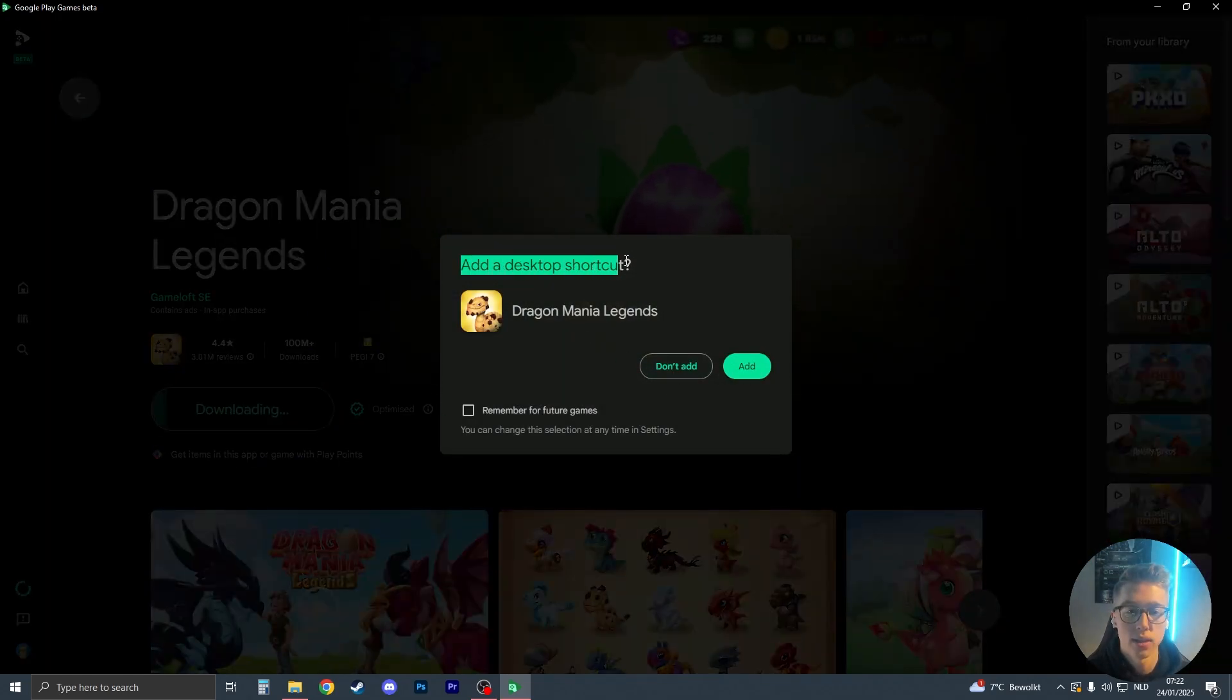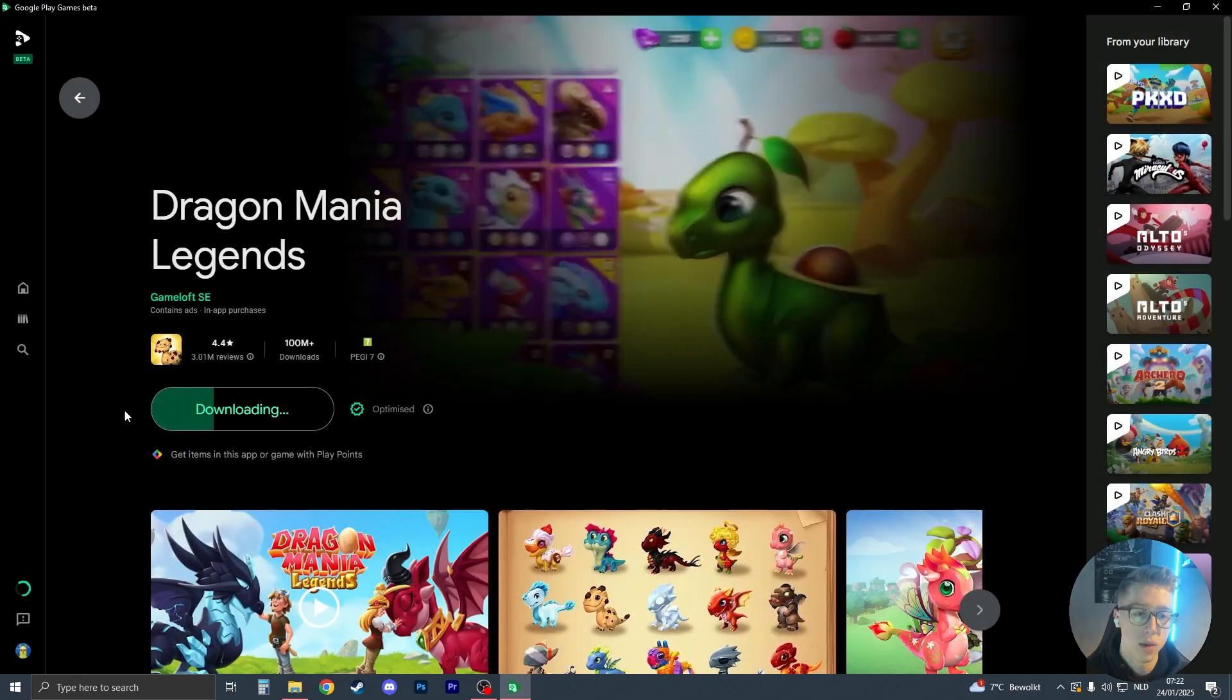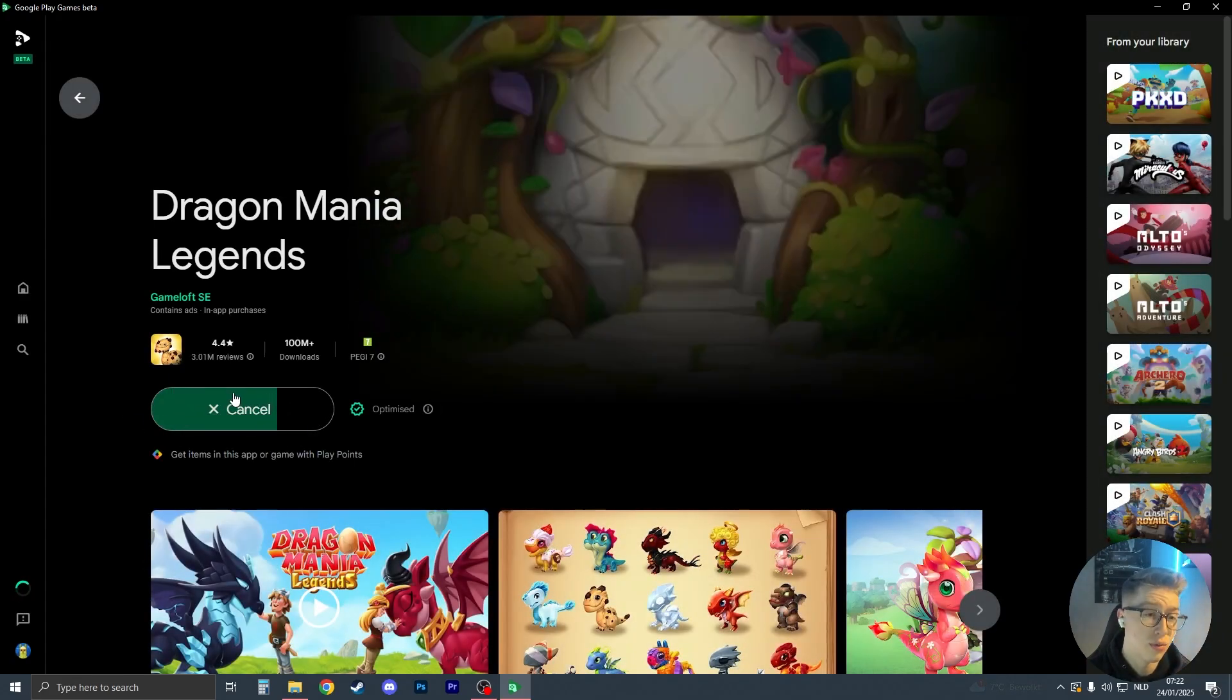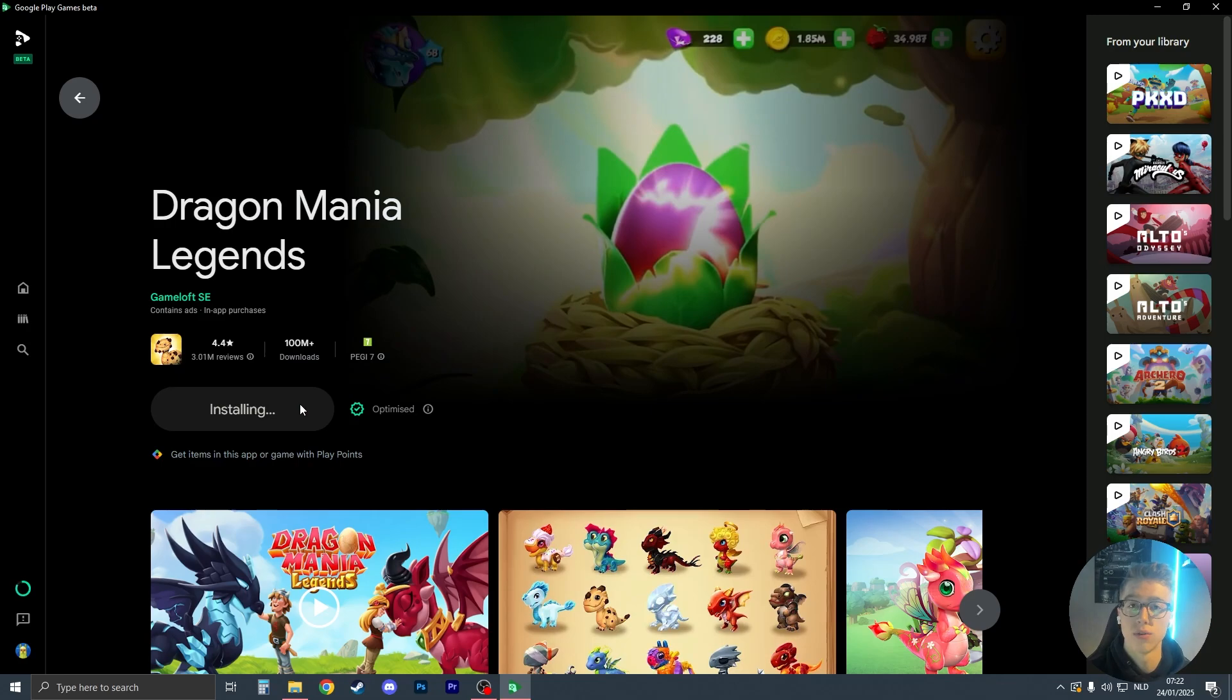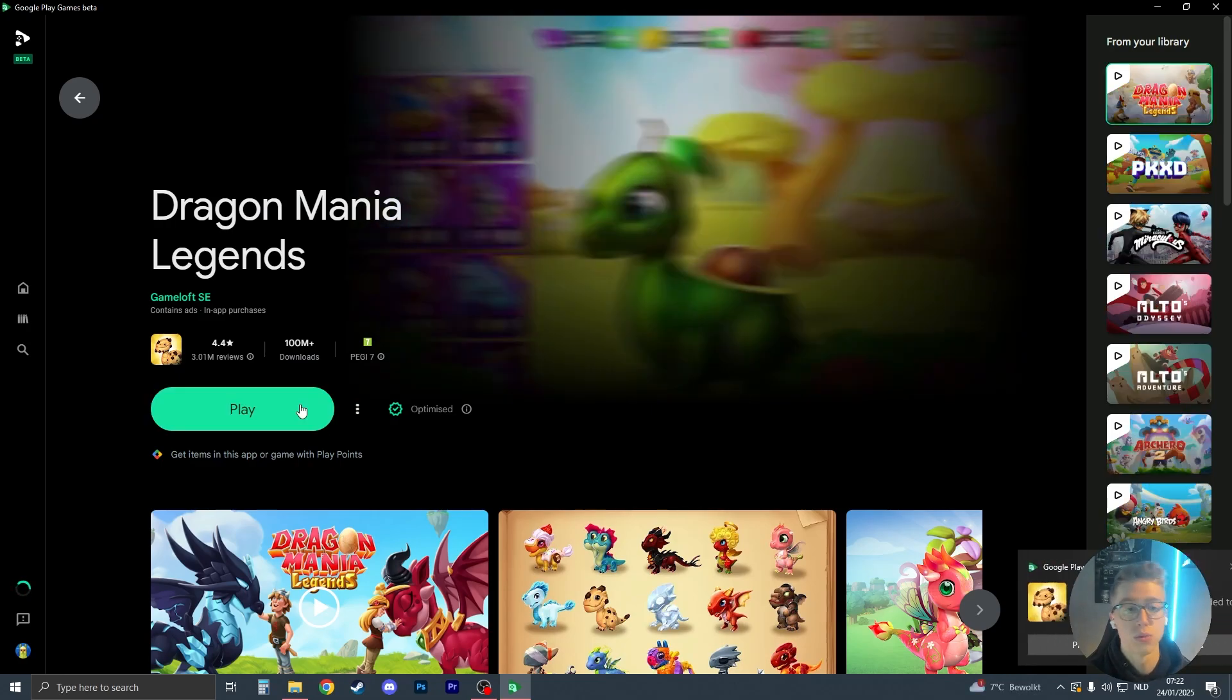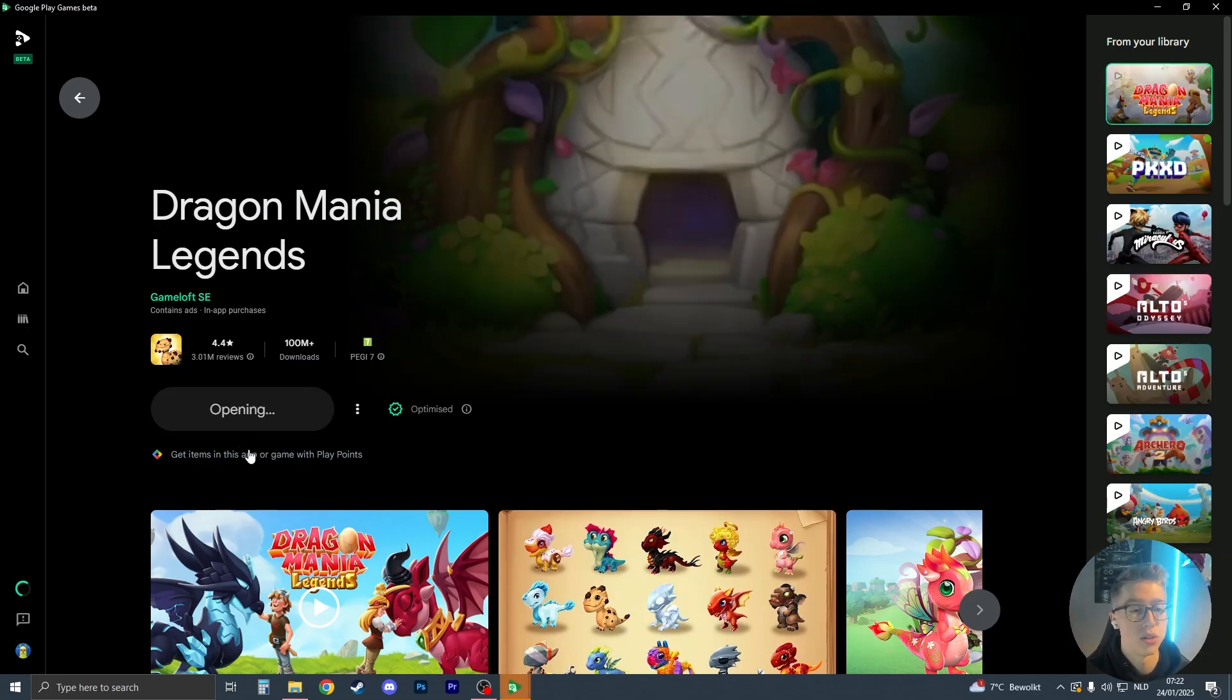If you do want to add it as a desktop shortcut, you can choose now. I'm not going to add it. It's not a very big game, so it's going to download very quickly. If this is the first game that you download, you do need to restart your PC. Otherwise, just click on play like this.